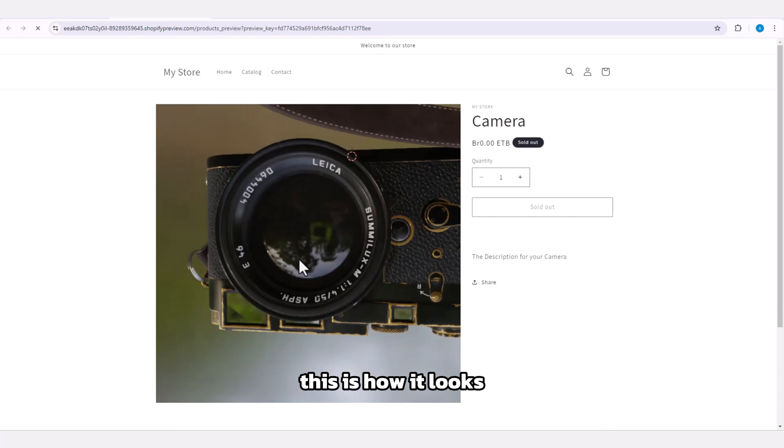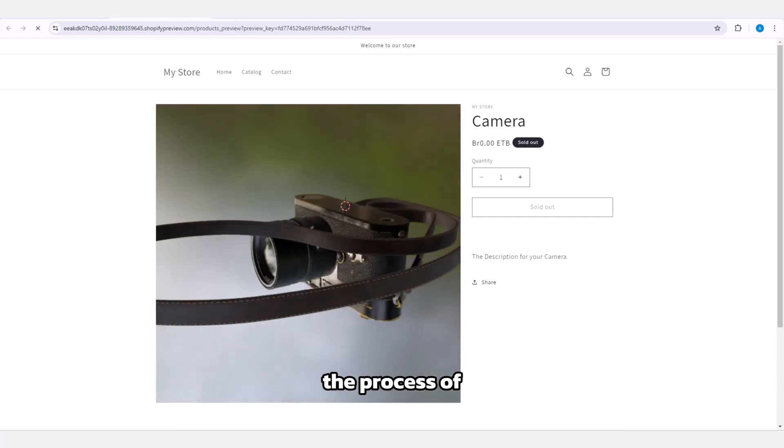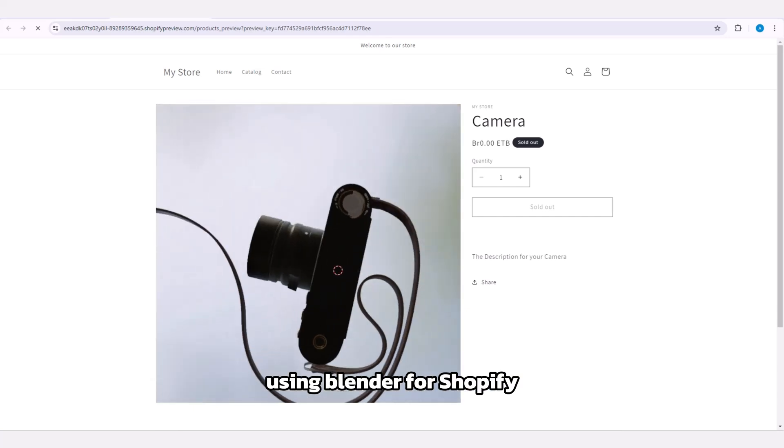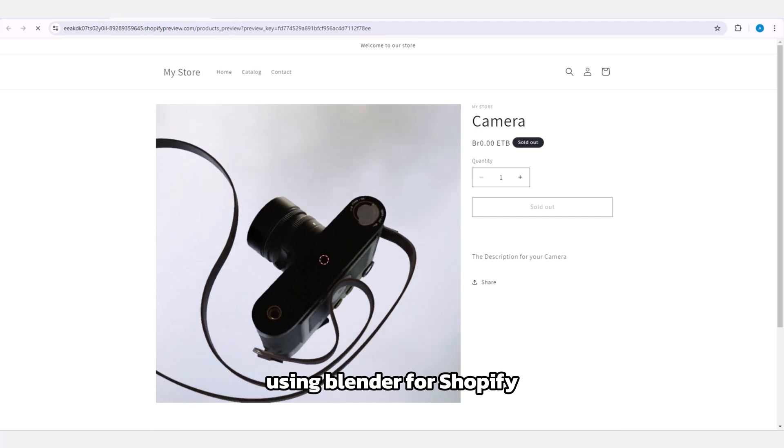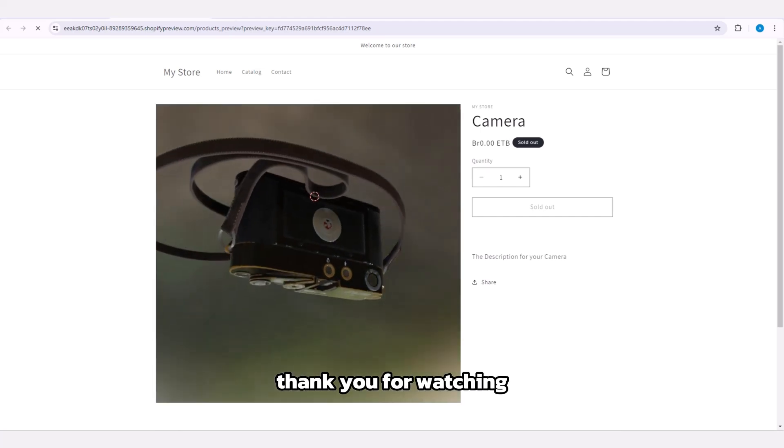This is how it looks, and that's the process of using Blender for Shopify. Thank you for watching.